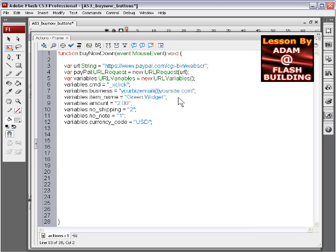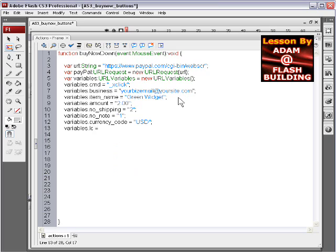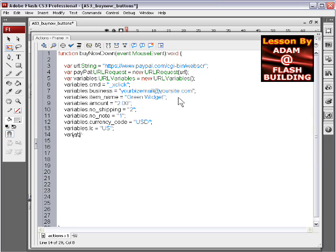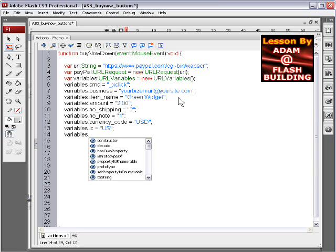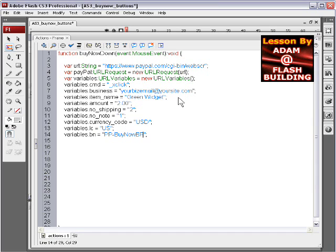Down another line, variables dot, now this is the LC and the BN that we're going to code in here now. LC equals, the location is, in our case usually US. Variables dot BN equals, PP capital PP, hyphen, BuyNow, BF, capital B, capital F.